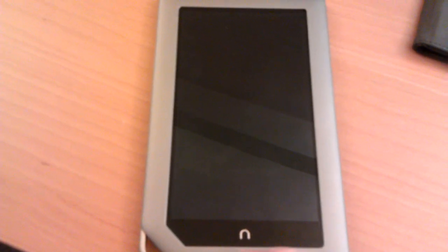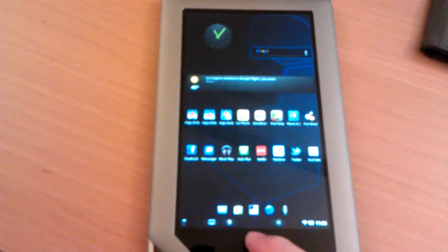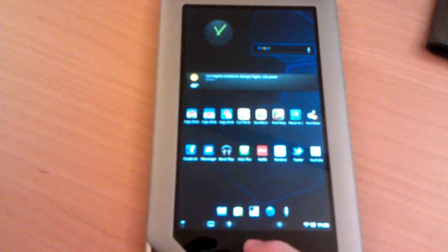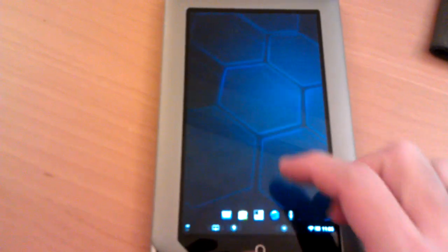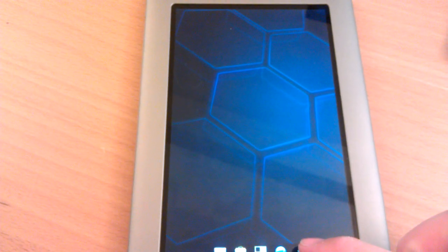This is the Barnes & Noble Nook tablet rooted with a special script that I created. It's got full functionality of the original Nook operating system. I'm running ADW launcher. I've got full marketplace.